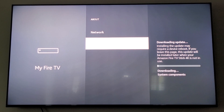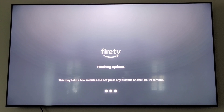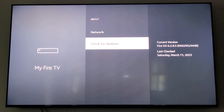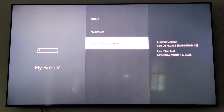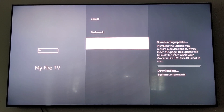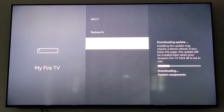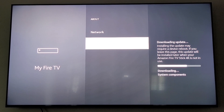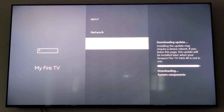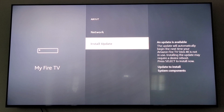It's going to download another update. I'm going to press pause while it does that. It's finishing updates — it might take a few minutes. Do not press any buttons on your Fire TV remote while it does this. Once the update is installed, it'll be back on Check For Updates. It might be hard to see, but under the word Network it was saying Downloading Update. Now it stopped downloading — we're going to click Install The Update.